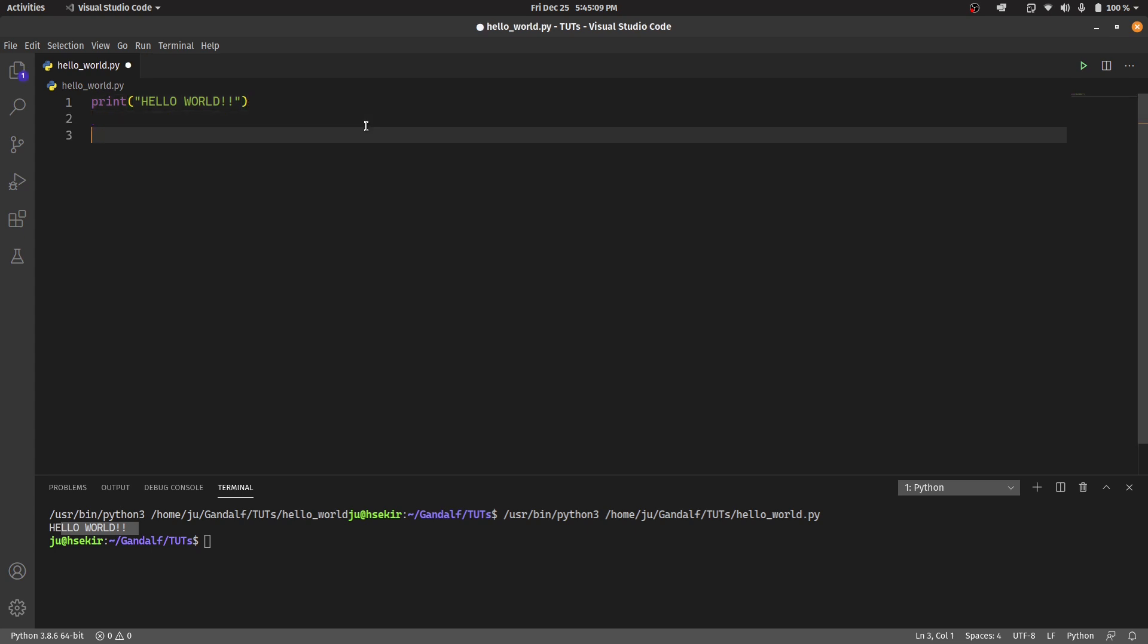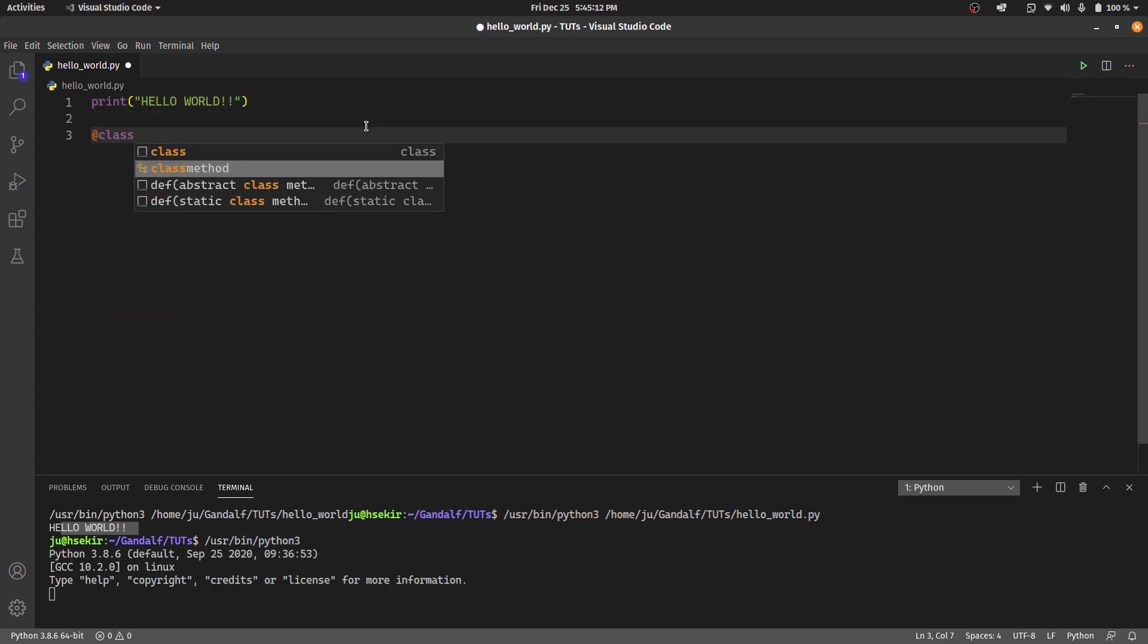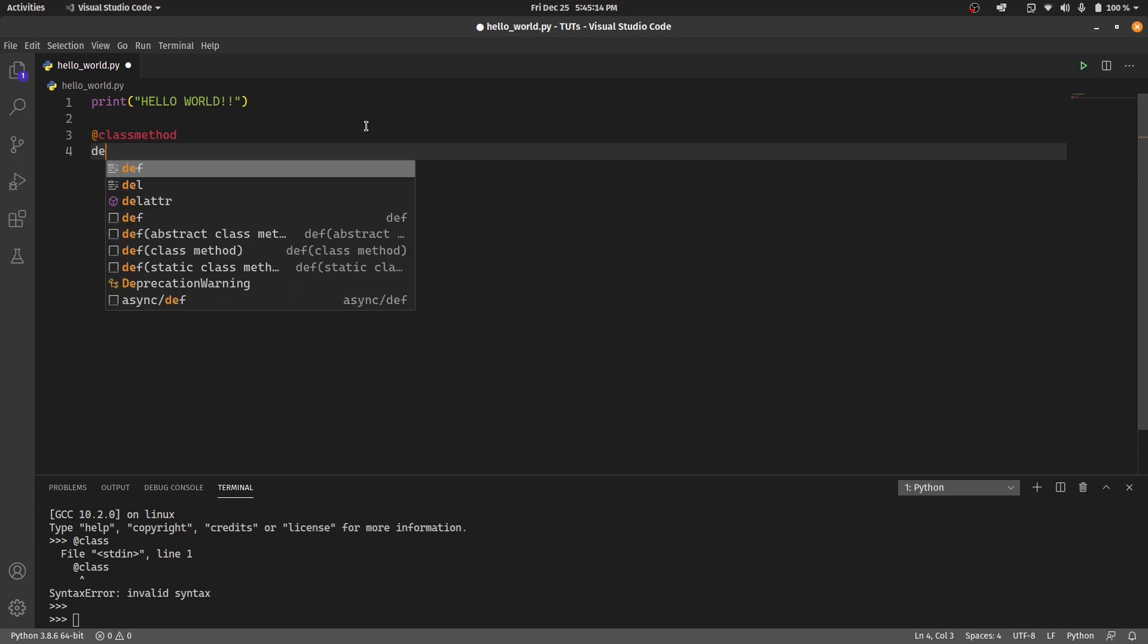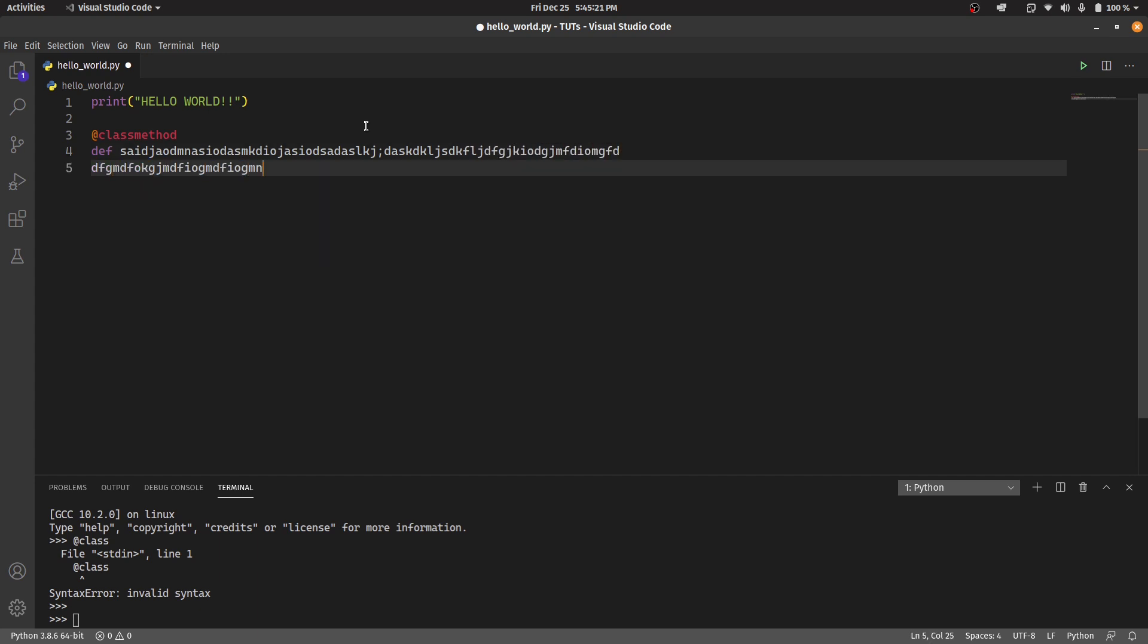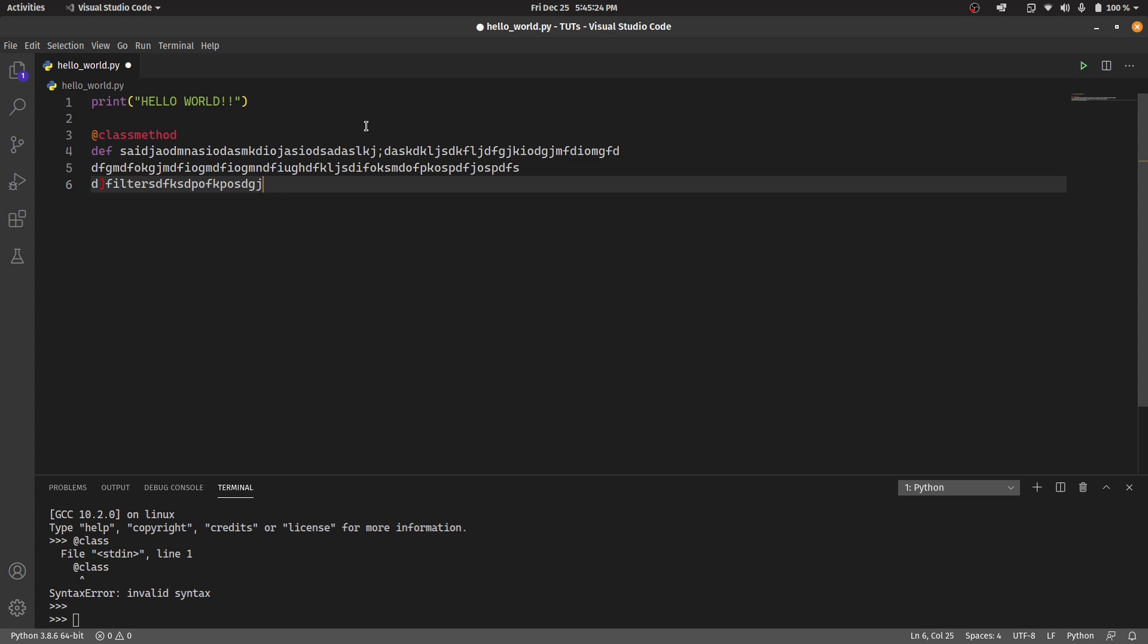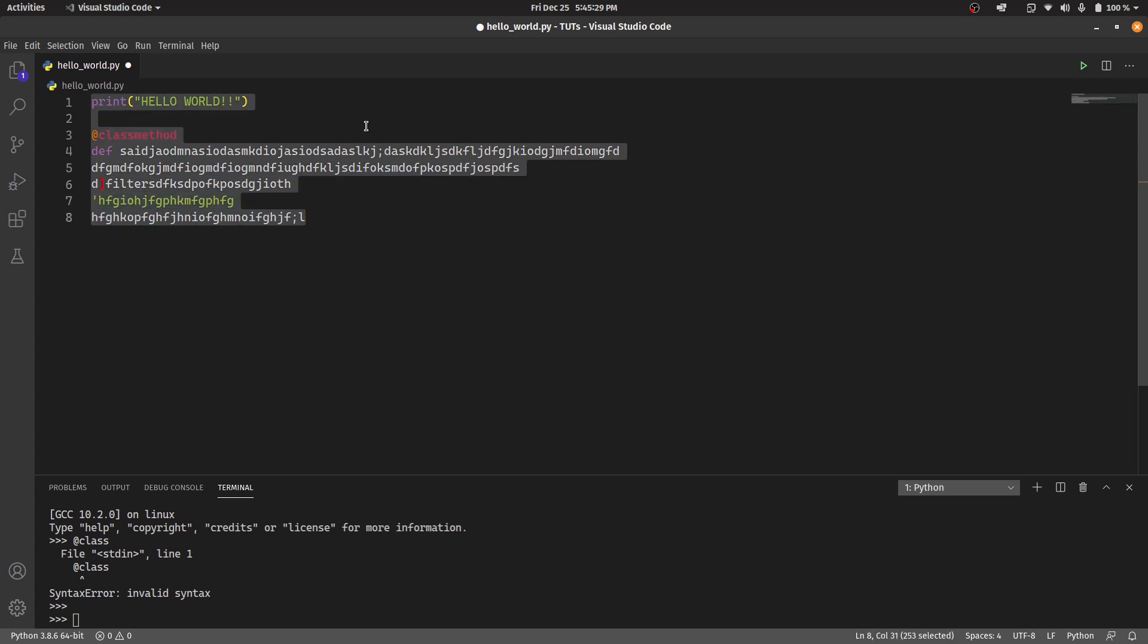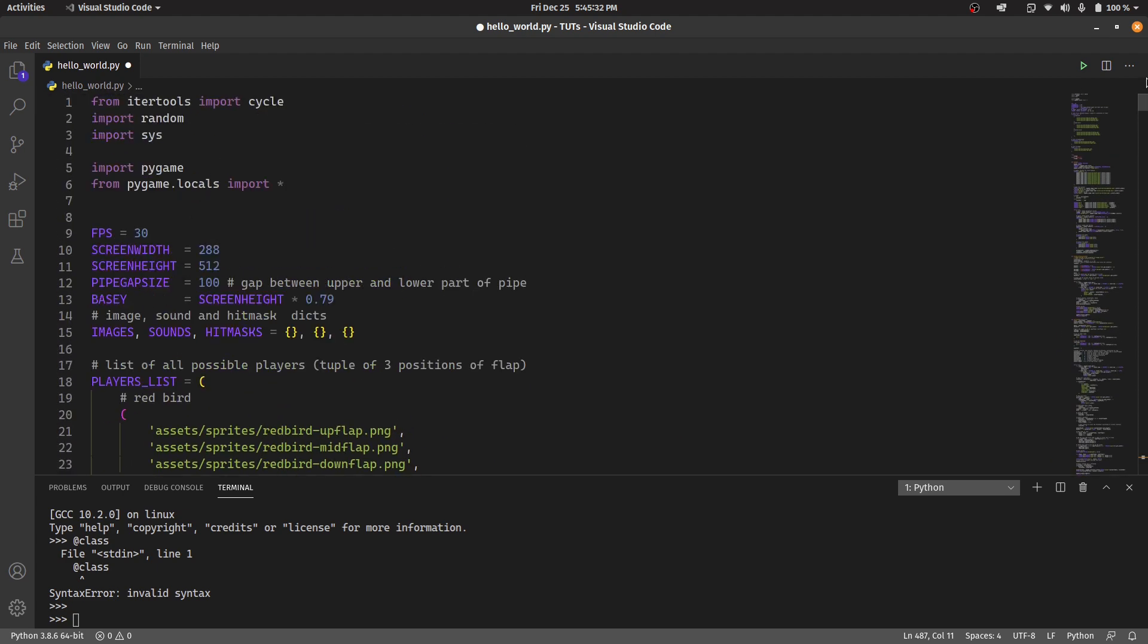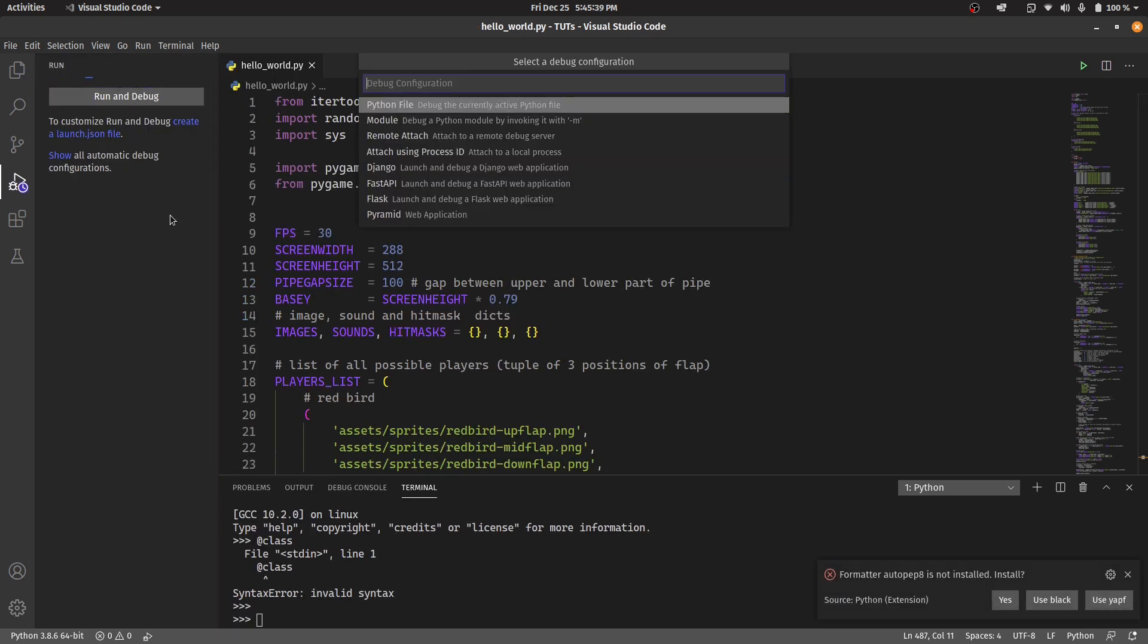Alright guys, while you were gone, I pretty much coded a little bit of code here and there. Now click on run and debug. This pile of code will be in the description below.